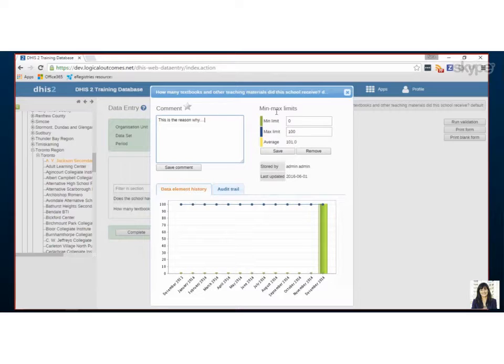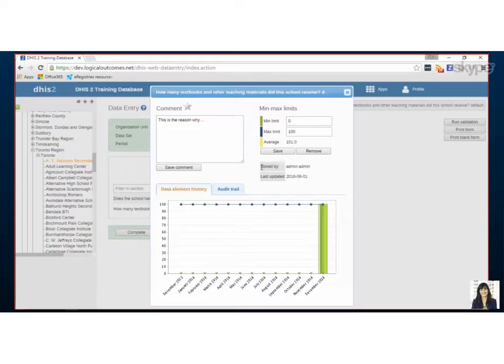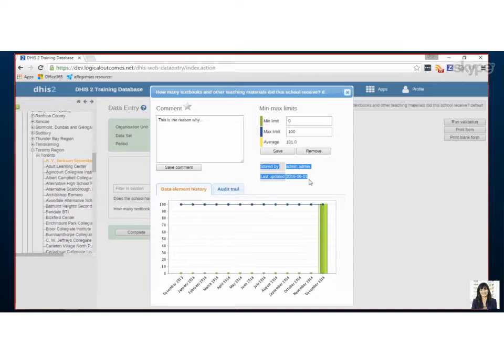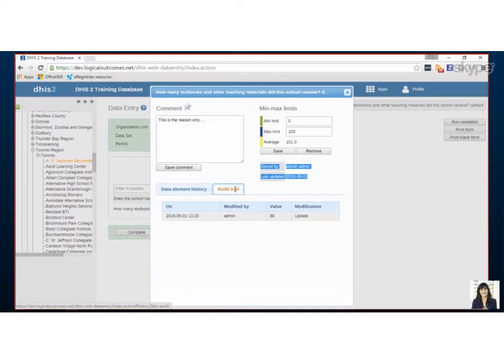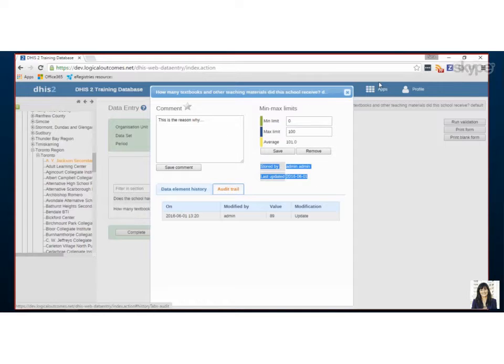Now depending on people's permission level this min or max may or may not be allowed to be edited by your data entry people, so just keep that in mind. This is when the value was last updated, so I am the admin admin and that was the value I just put in, and then we have the audit trail which is a history of all the changes. So this is a very helpful box for communicating with your supervisor or other colleagues.